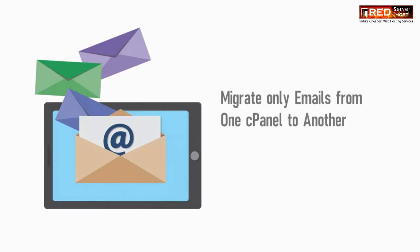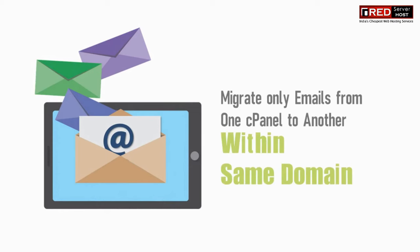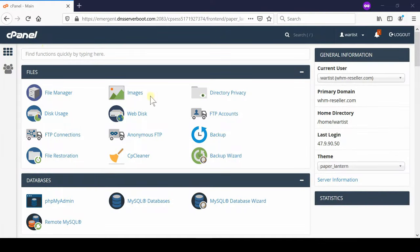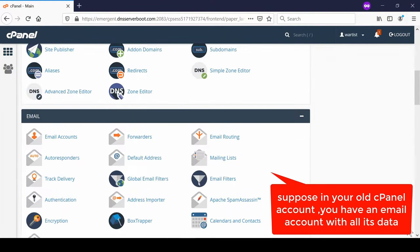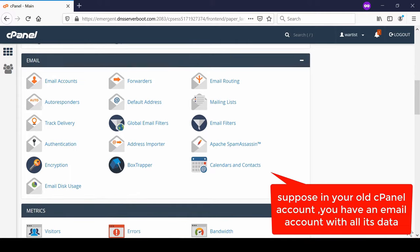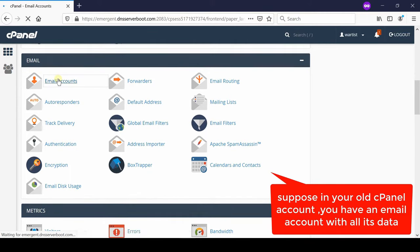If you would like to migrate only emails from one cPanel into another cPanel, suppose that in your old cPanel account you have one email ID with all its data.